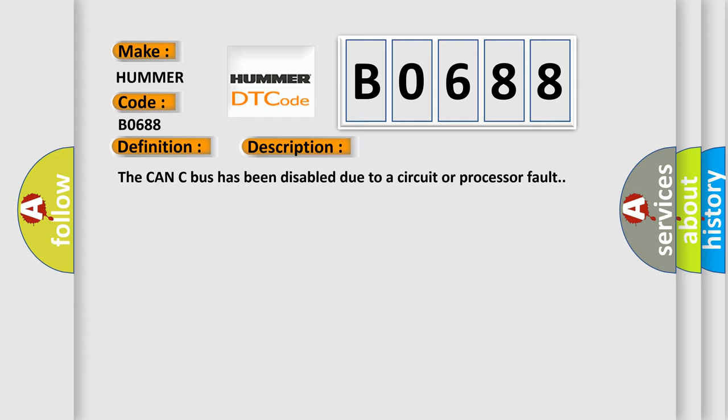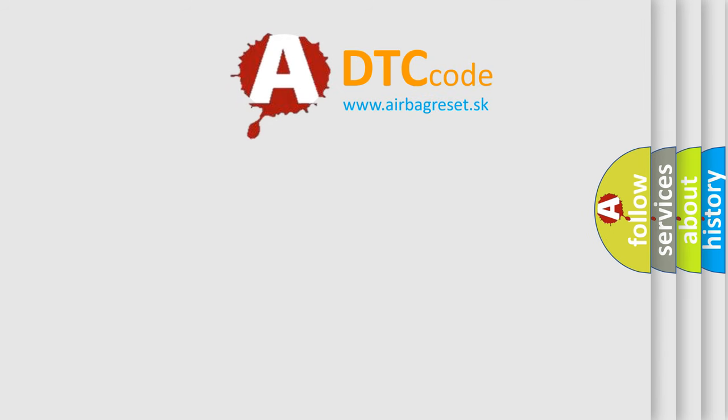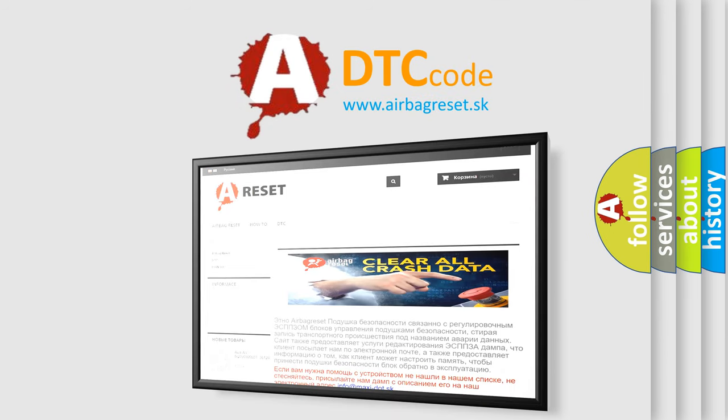The Airbag Reset website aims to provide information in 52 languages. Thank you for your attention and stay tuned for the next video.